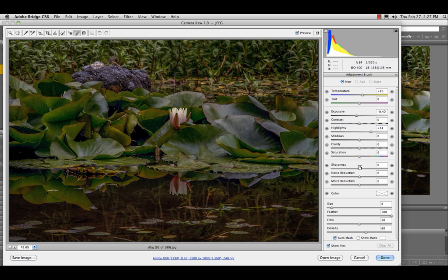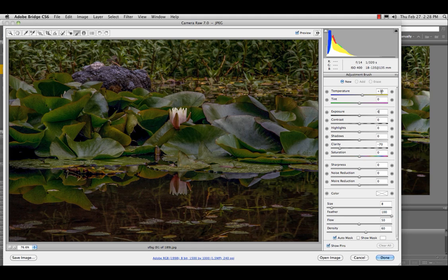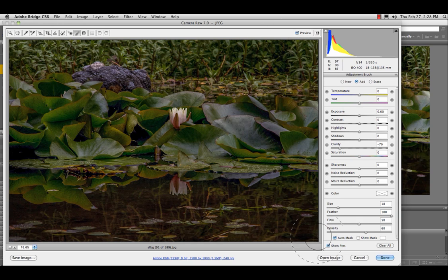And for that, I am going to decrease the clarity a lot. Zero out everything else. Get a large brush, a lot of feather, and just around the edges.